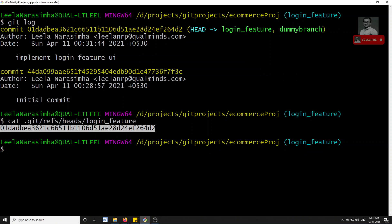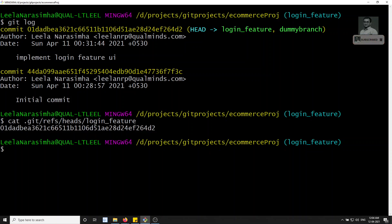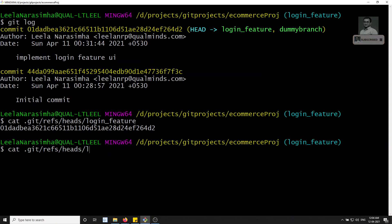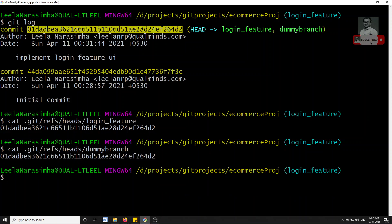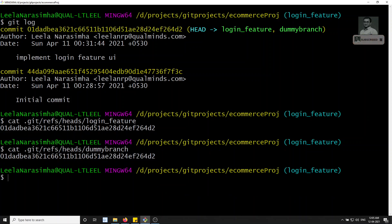In the same way, if you check the dummy branch with `cat .git/refs/heads/dummy_branch`, you'll see it references the same commit ID. Then if I run `git checkout master` to switch to master,